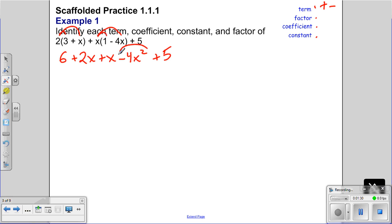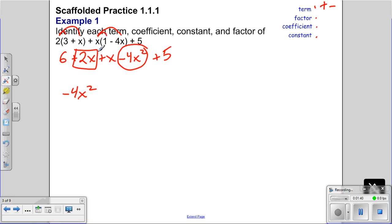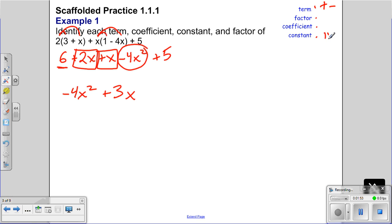We have x squared — that's the only one, so that stays. Now looking at the x terms, we have 2x and another x, so 2 plus 1 is 3x. That's a different term from x squared. Then we look at the numbers — we call these constants. Constants are numbers by themselves with no variable associated. So 6 plus 5 equals 11.